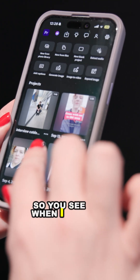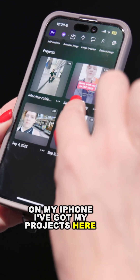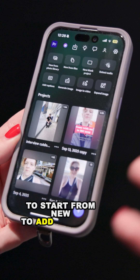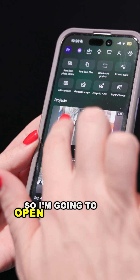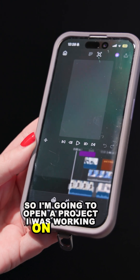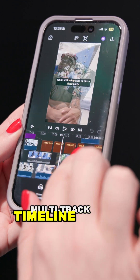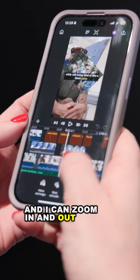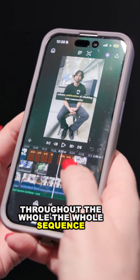When I open Premiere on mobile on my iPhone, I've got my projects here I can work with. I have a lot of different options — from starting new, to adding captions, to generating or expanding images. I'm going to open a project I was working on. You can see I have this multi-track timeline and it's very fluid, and I can zoom in and out and work throughout the whole sequence.